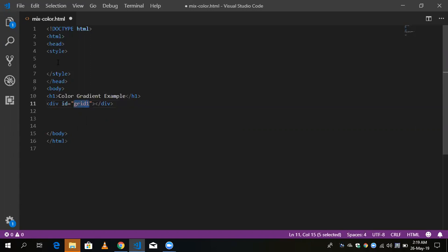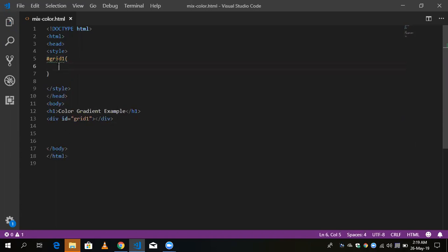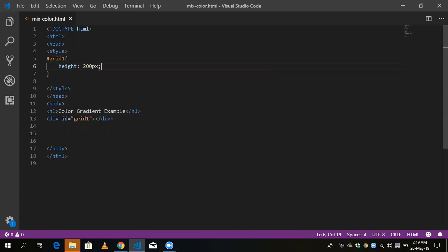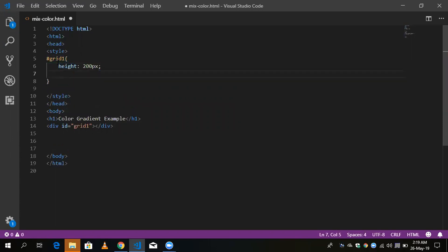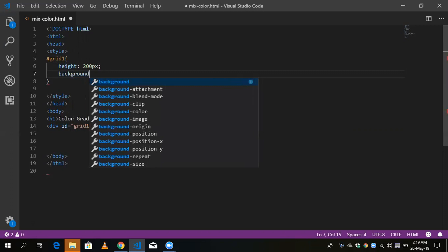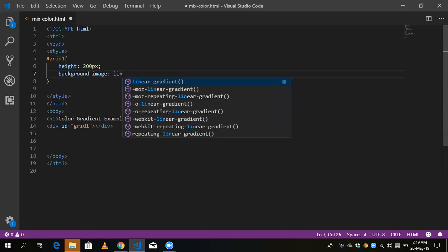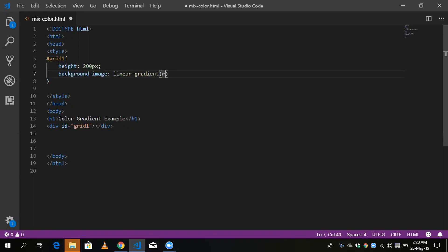Now we need to define the height — something like 200px. We are going to use linear gradient here, so using background-image with linear-gradient and we are going to define two colors: red and blue. Save this and go to your browser and refresh it.